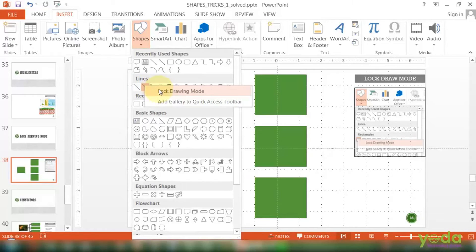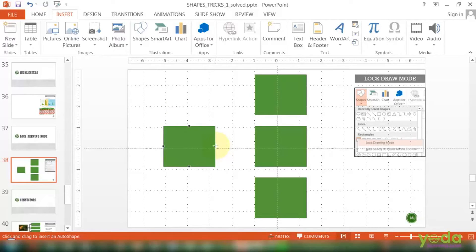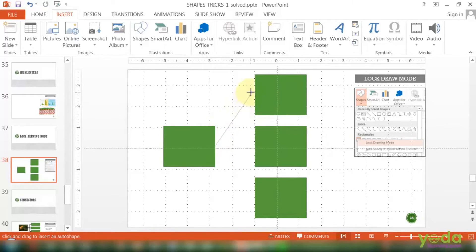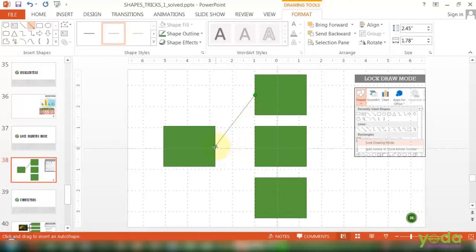I click on the lock drawing mode. Next thing, notice I go to this middle point of this originating shape, I start drawing the connector, connect it to the destination shape. Notice the icon still will allow me to draw the next shape without going to the insert shape tab.